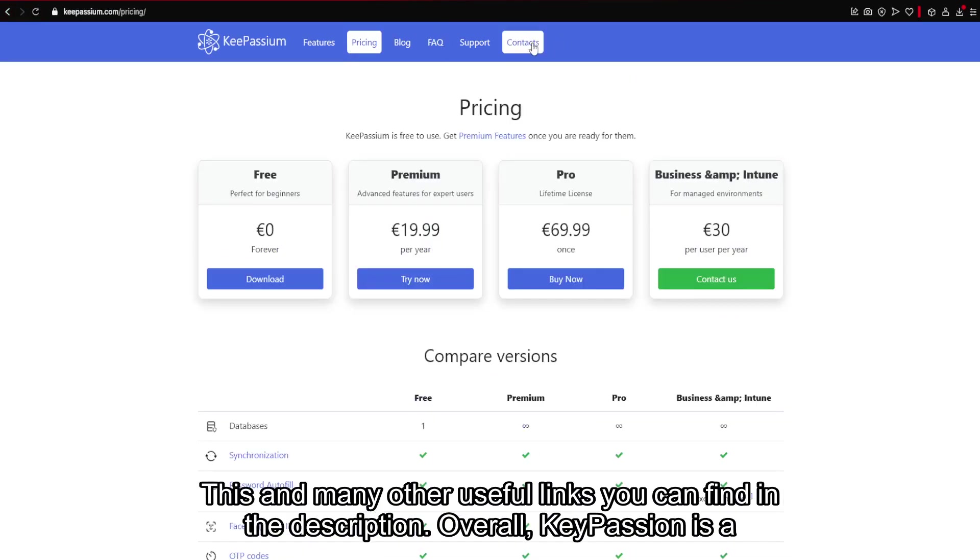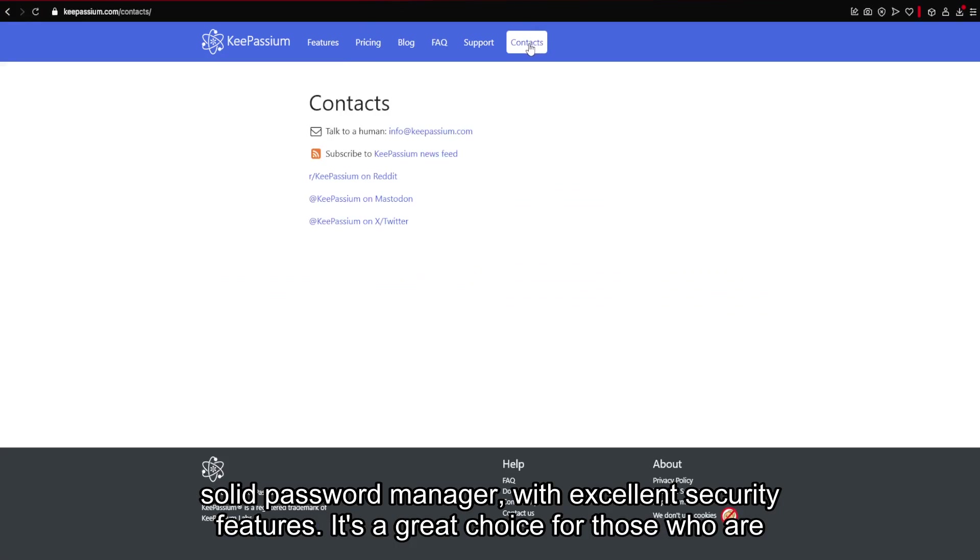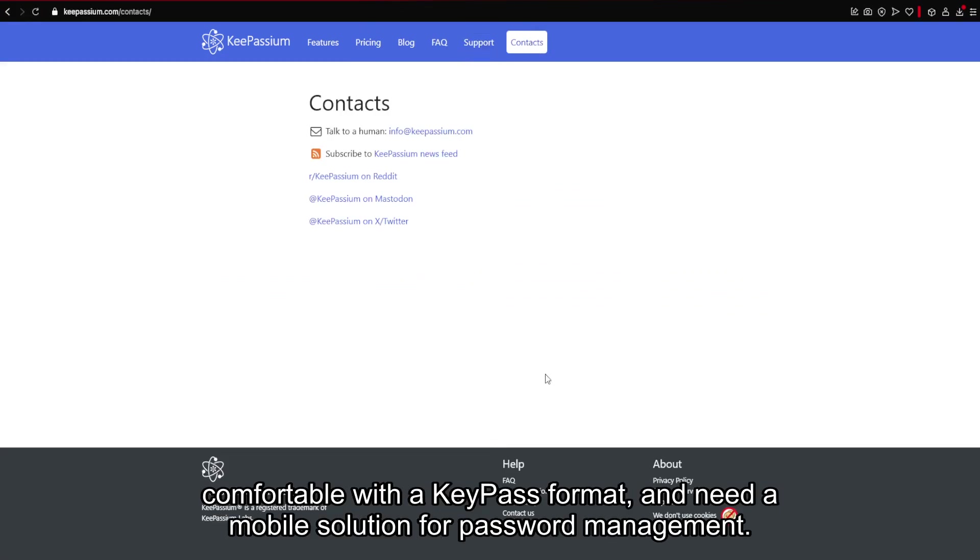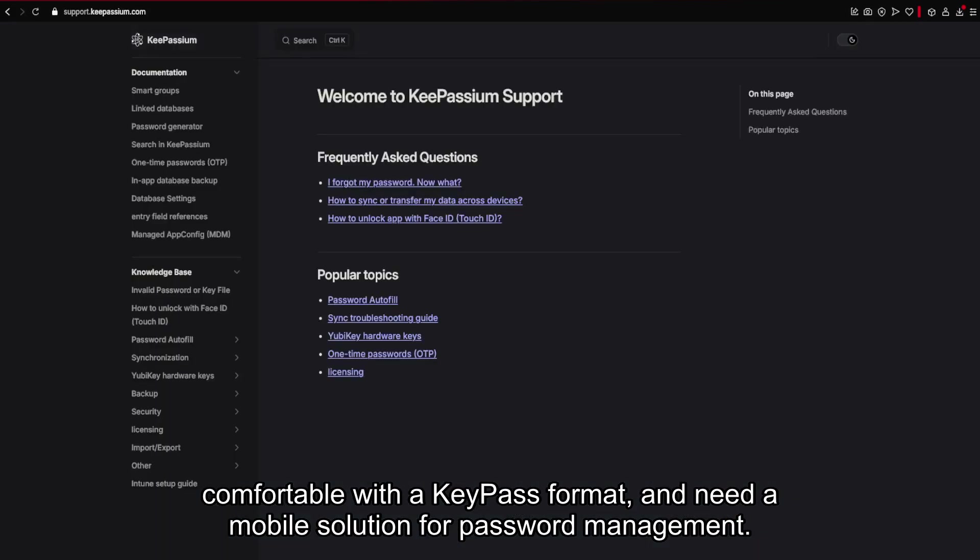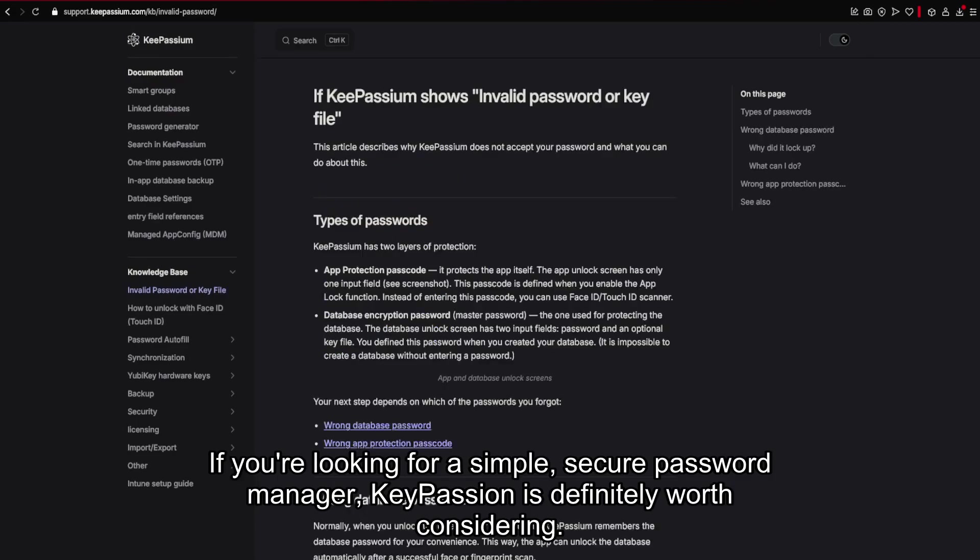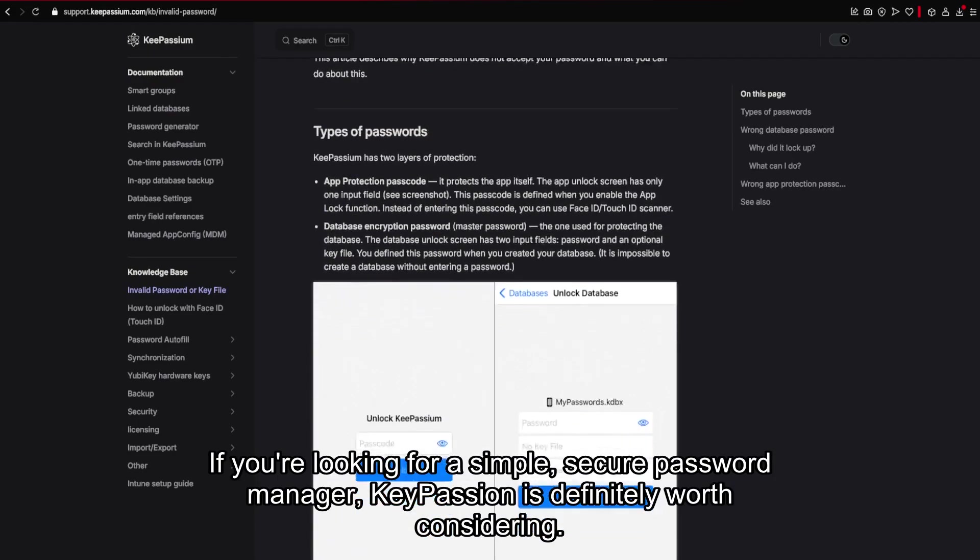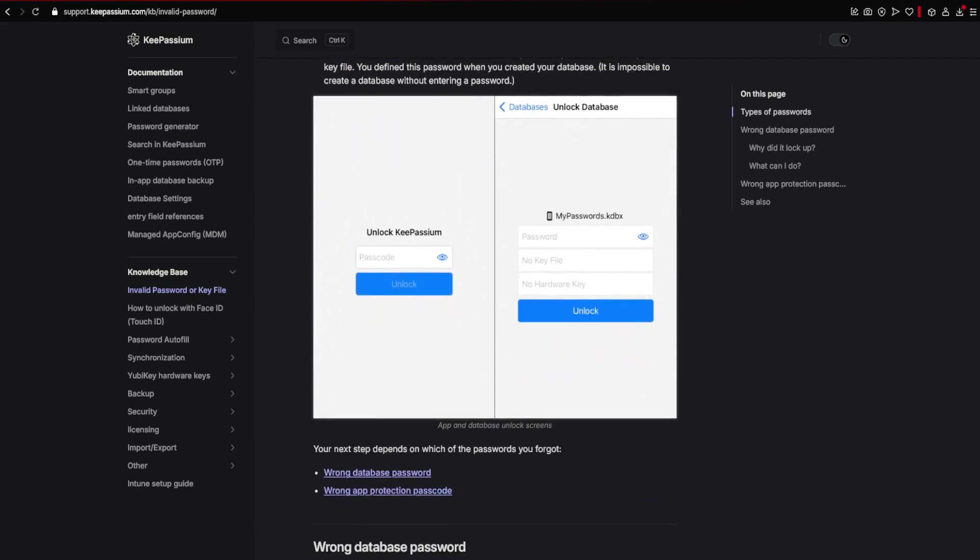Overall, KeePassium is a solid password manager with excellent security features. It's a great choice for those who are comfortable with the KeePass format and need a mobile solution for password management. If you're looking for a simple, secure password manager, KeePassium is definitely worth considering.